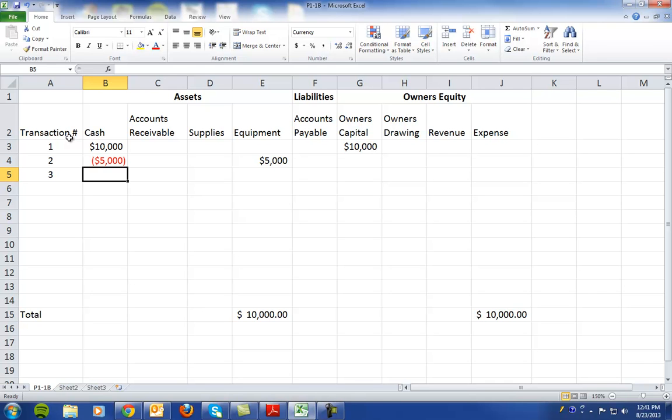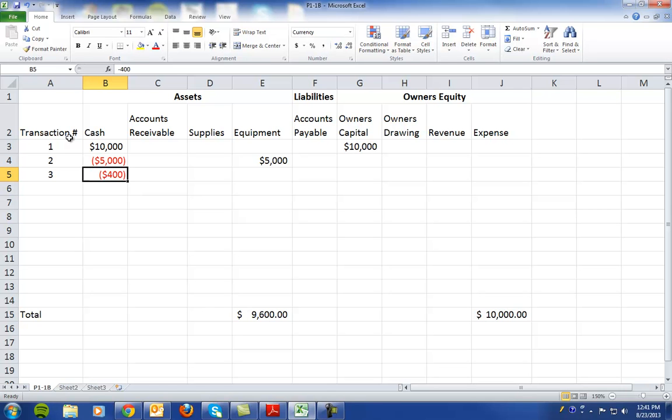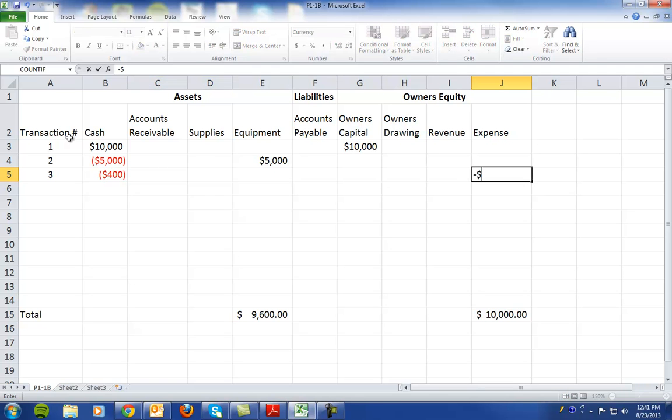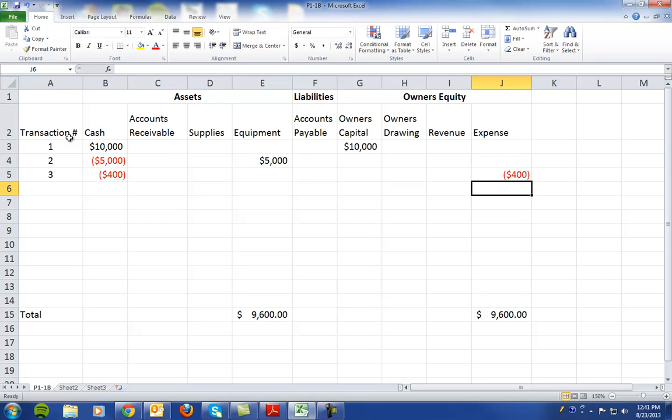Number three, it said they paid $400 cash for main office rent. So we have a decrease in cash of $400 and we have a corresponding decrease to owner's equity for $400.